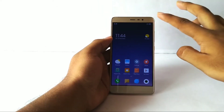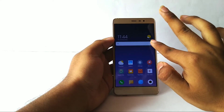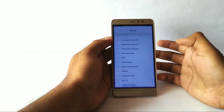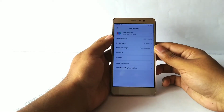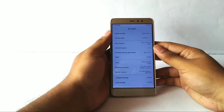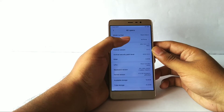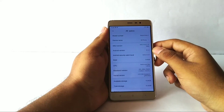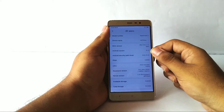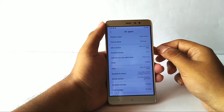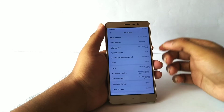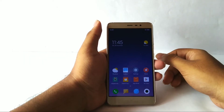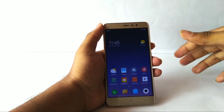Let me start by showing you the device versions and Android versions. Going into Settings, under My Device we have the option of all specs. As you can see, the model number is the Redmi Note 3. The MIUI version is MIUI 10 beta. The Android version is 8.1 — that's a change for us Redmi Note 3 users.